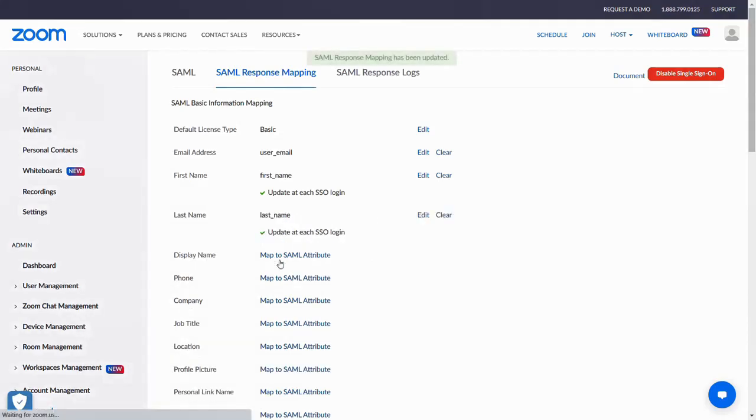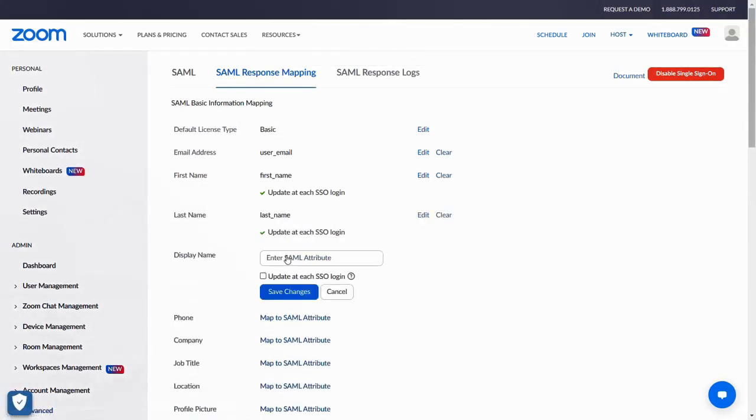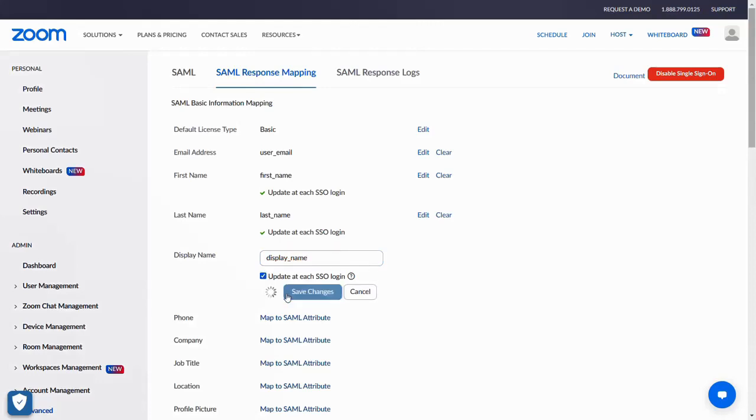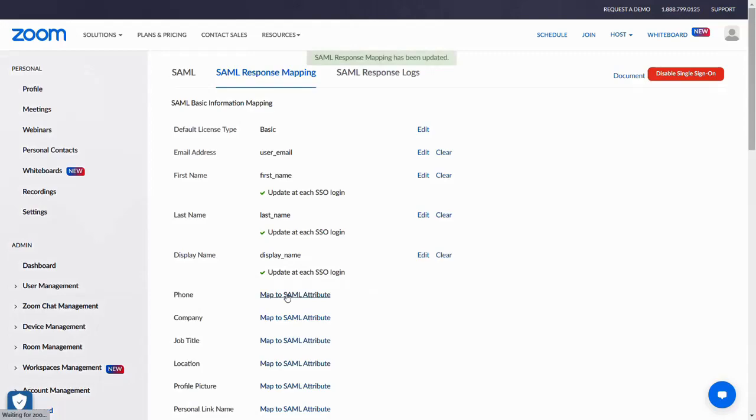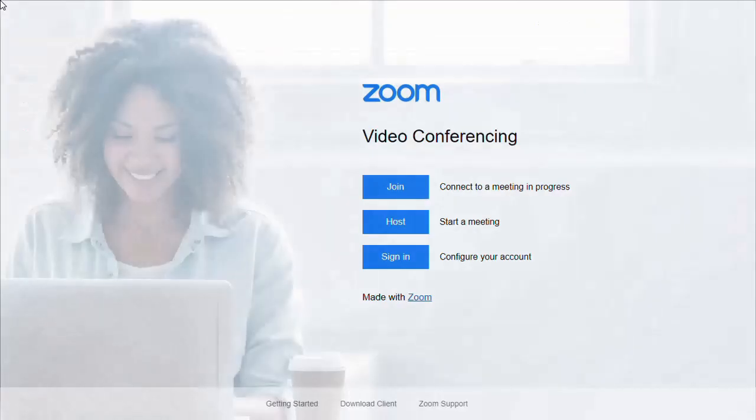For display name, enter display_name as the SAML attribute. Select update at each SSO login and click on Save Changes. Open a new incognito window and go to your Zoom vanity URL.